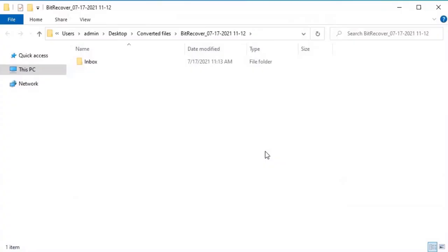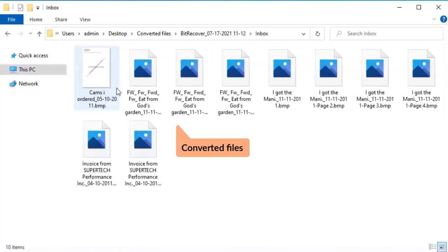The software will open the destination location of the resultant file. Here you can see the converted files.